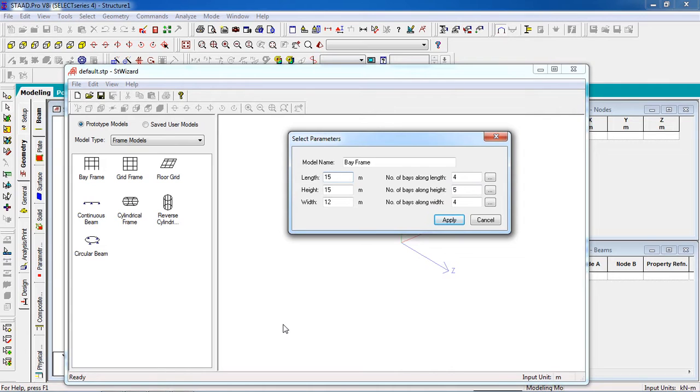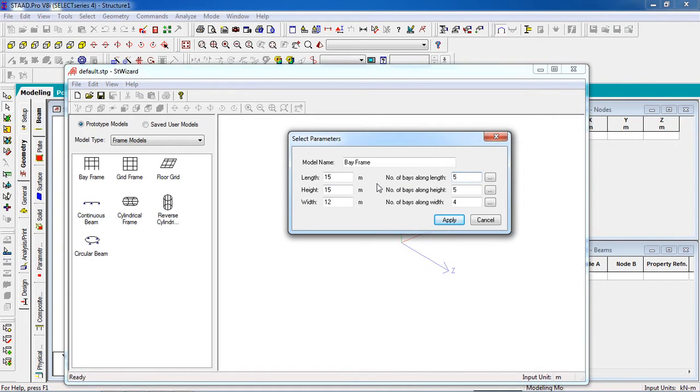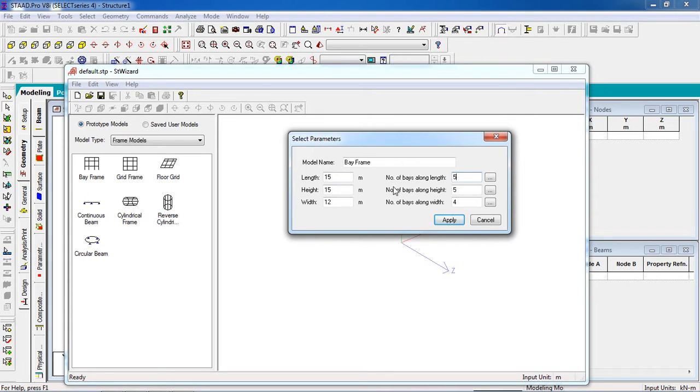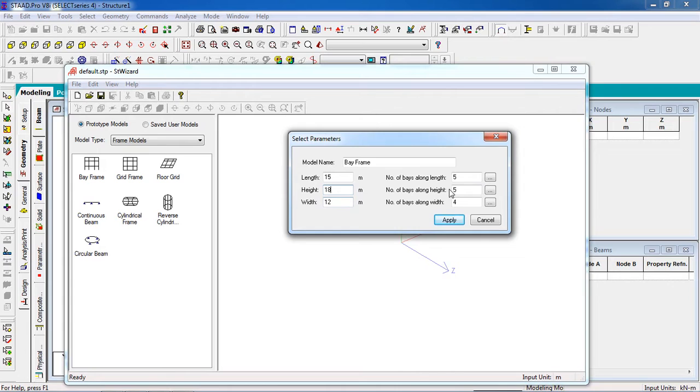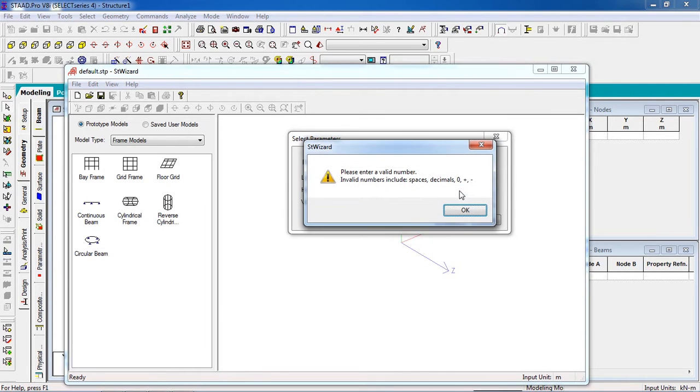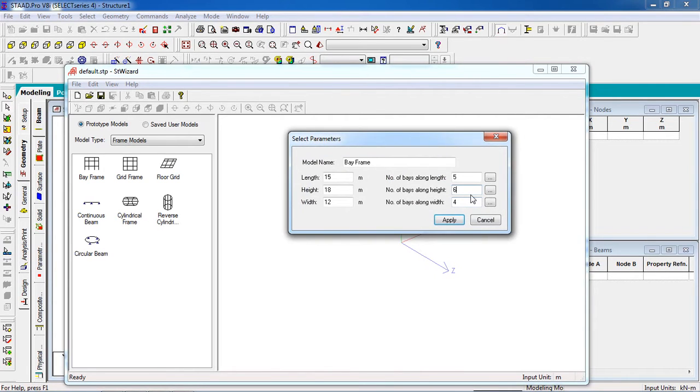The number of bays along length - the spacing will be 3 meter. 15 divided by 5 is equal to 3 meter. And height, 18 for 6 stories, it will be each storey height will be 3 meter. So if 6, you can see 3 multiply 6.